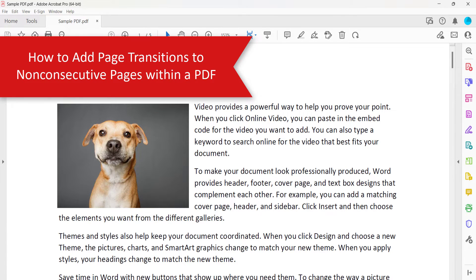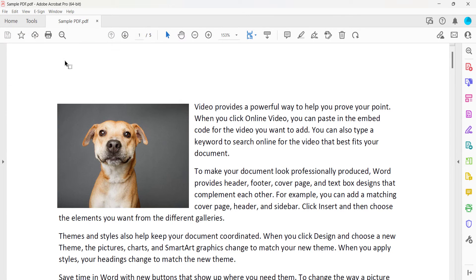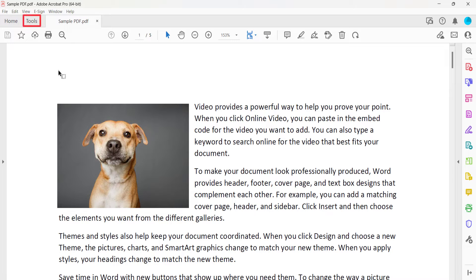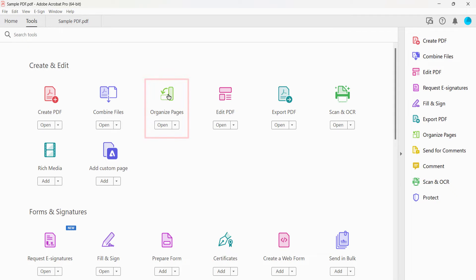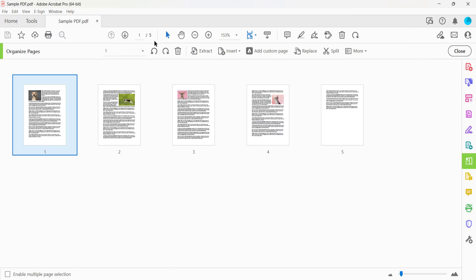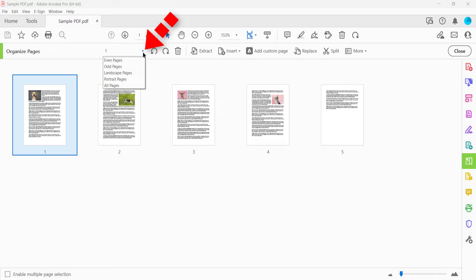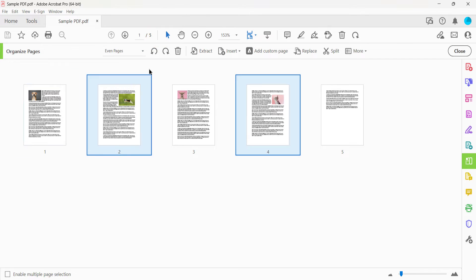To add page transitions to non-consecutive pages within a PDF, select the Tools tab, followed by Organize Pages in the Tools Center. From here, you can select Even Pages, Odd Pages, Landscape Pages, Portrait Pages, or All Pages from the drop-down menu.